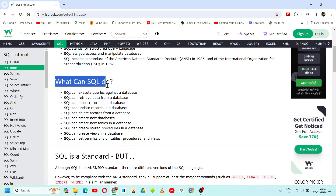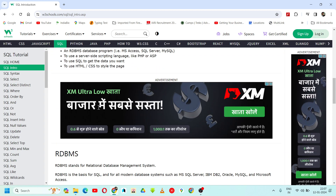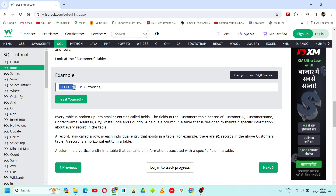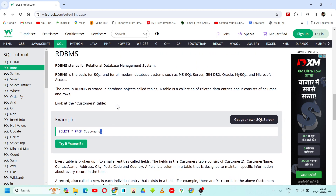What can SQL do? What are the actual features SQL can perform for us? SQL can execute queries against a database. What exactly are queries? For example, this is a query: SELECT * FROM customers — followed by a semicolon. This is a query we are going to perform in a database.